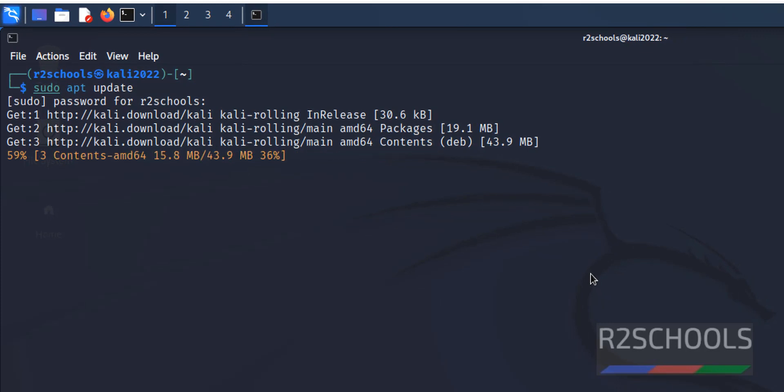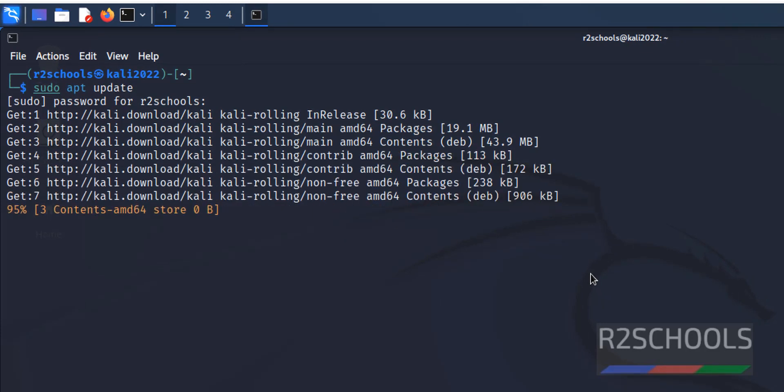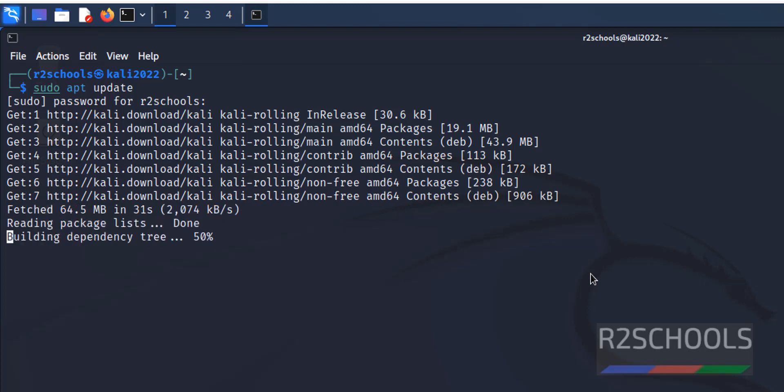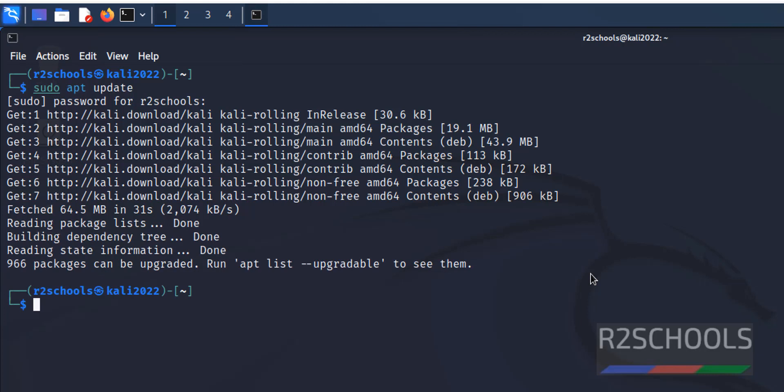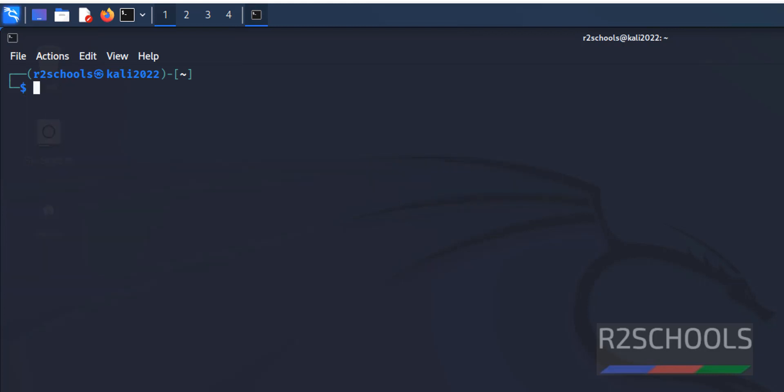This may take time based on your internet speed. If you have already updated, it won't take time. Update is successful. Clear screen by pressing Ctrl L.